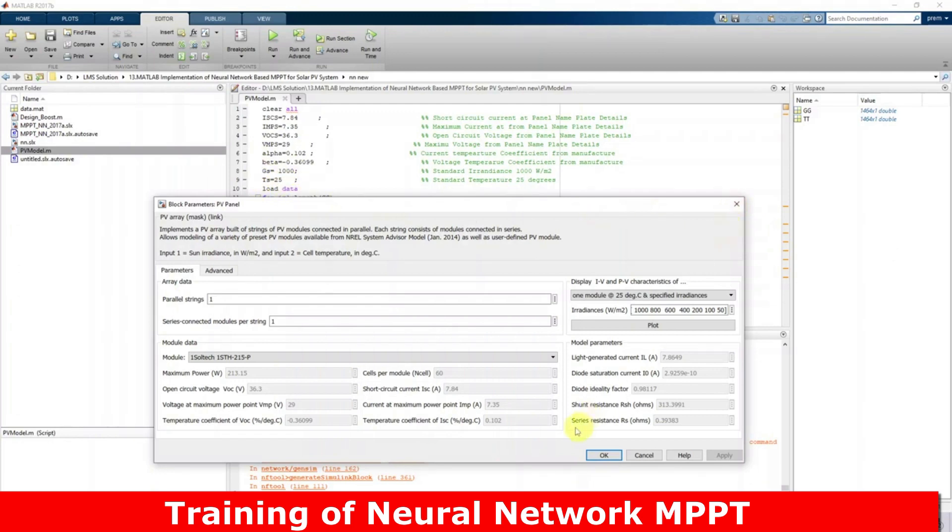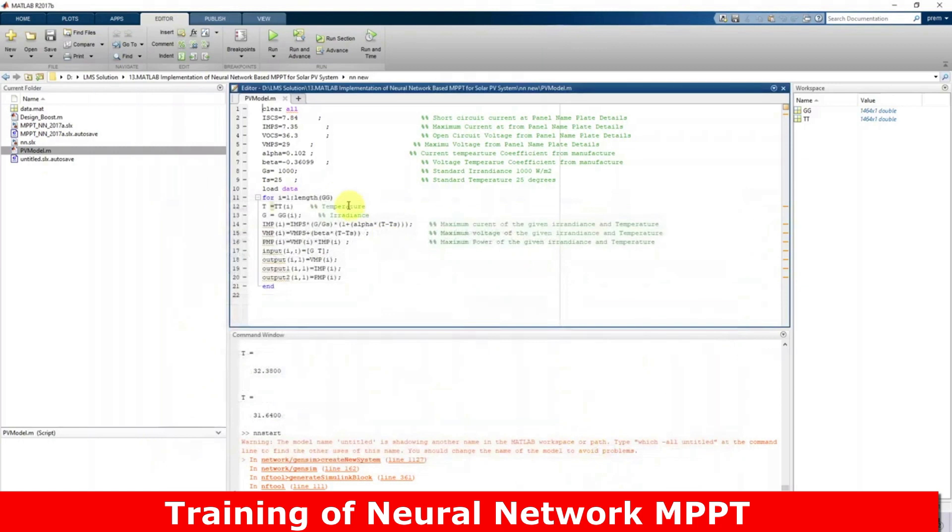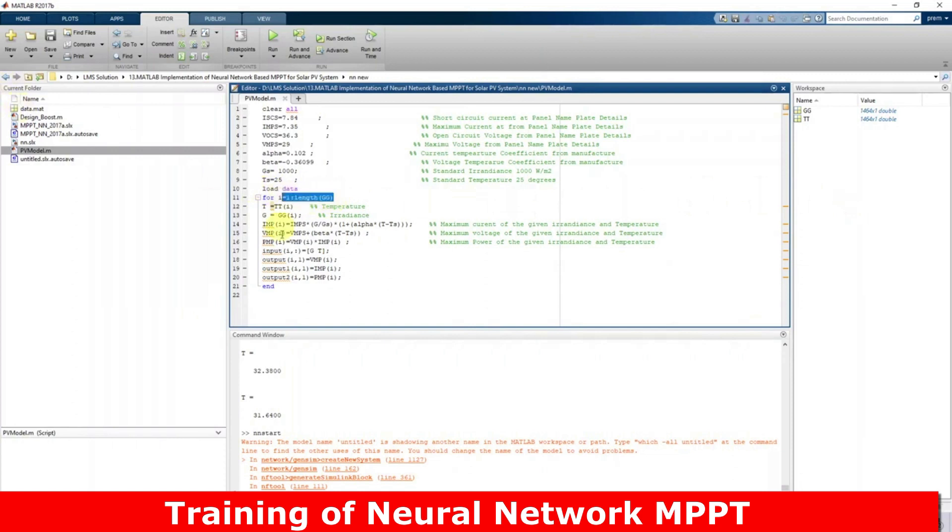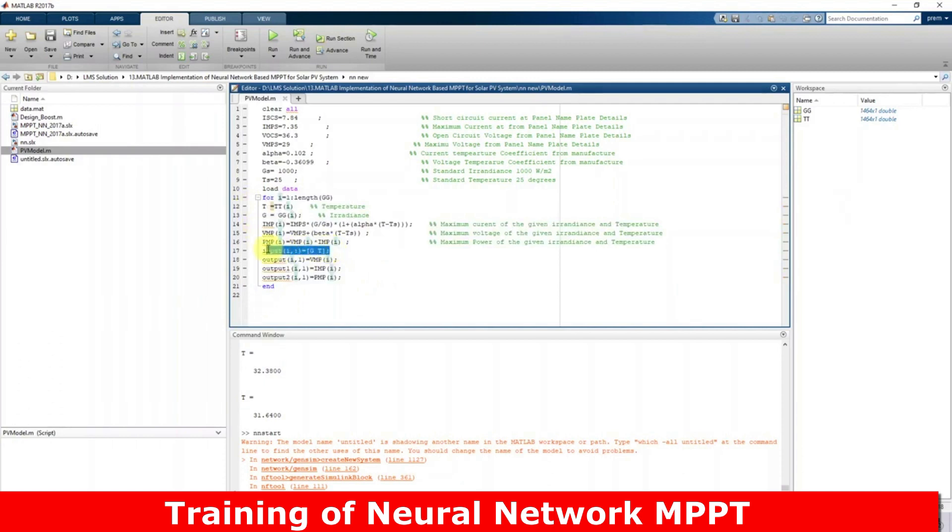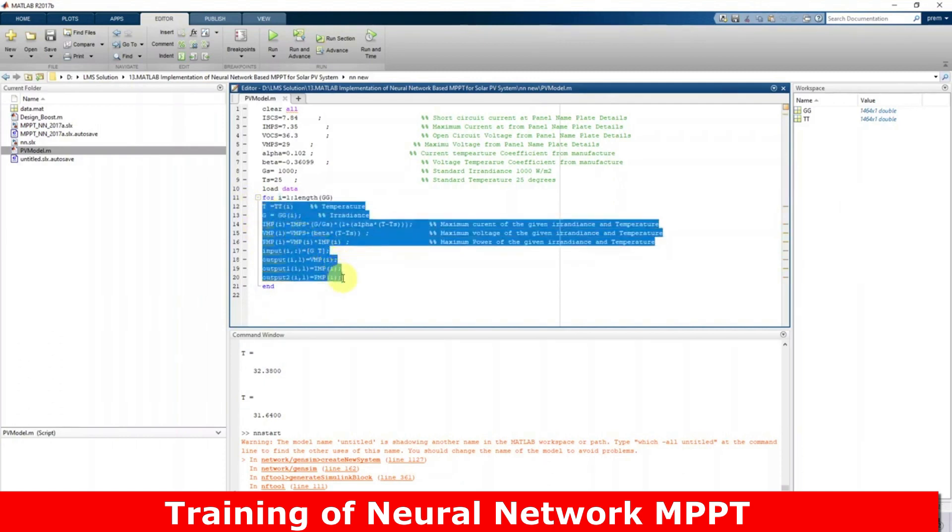Then you have to take the details from here and load the data. This data will be loaded into the workspace, and then I'm going to use this code for collecting input data and the output using this MATLAB equation.